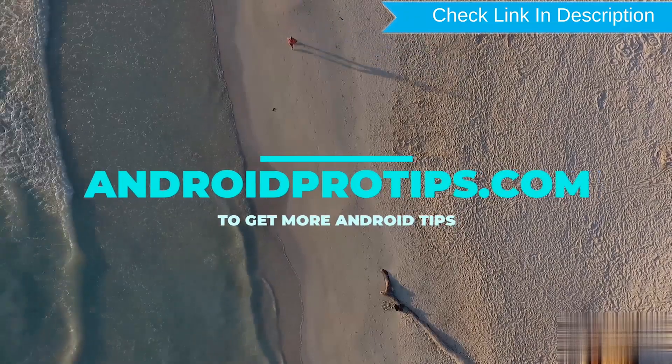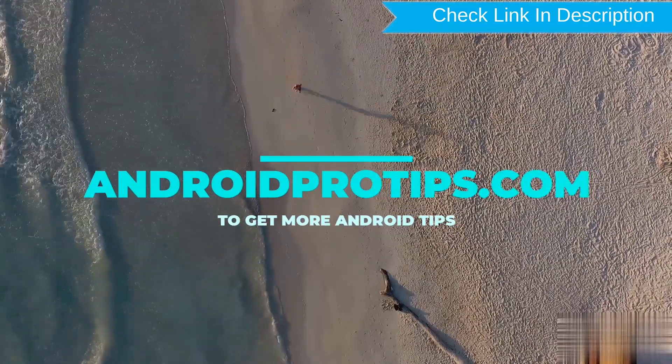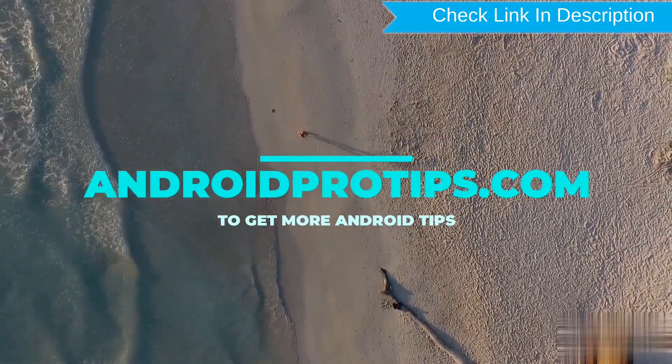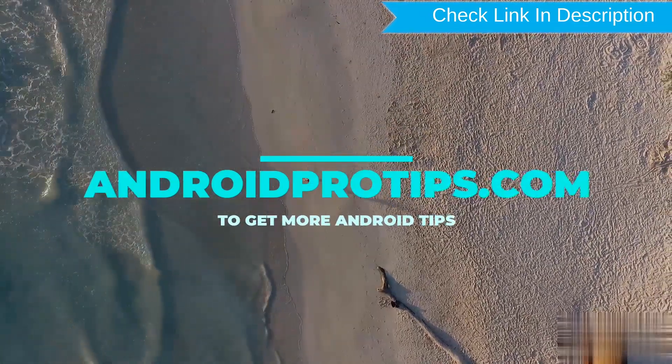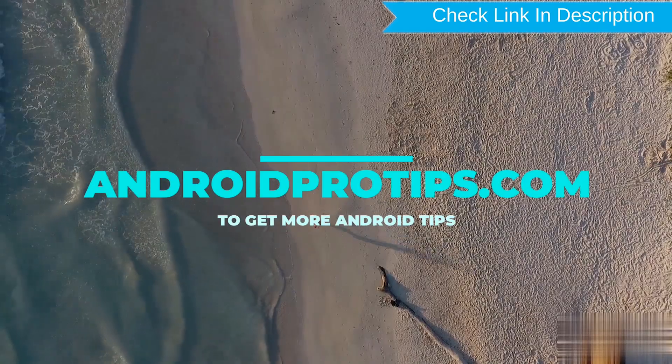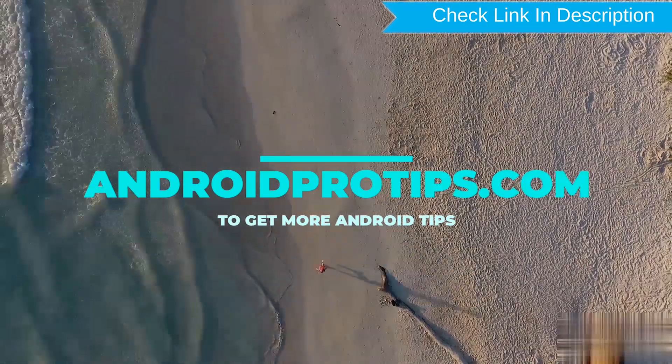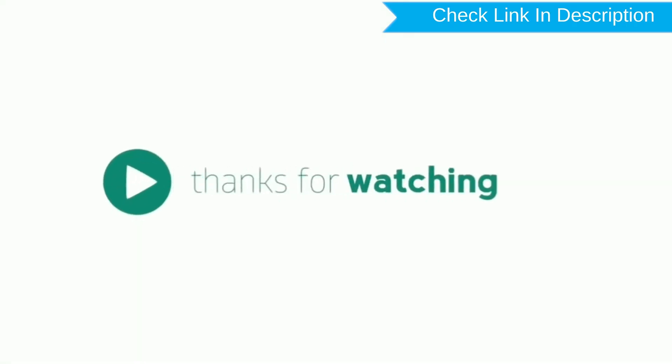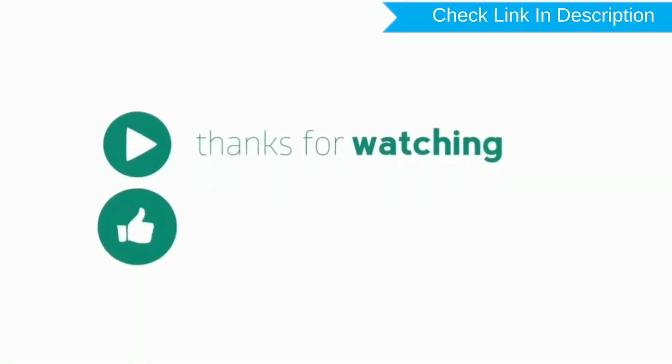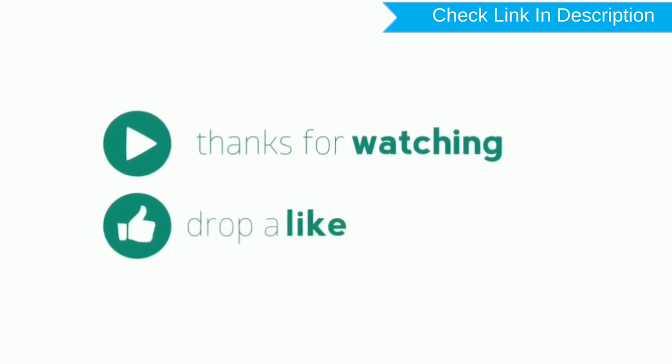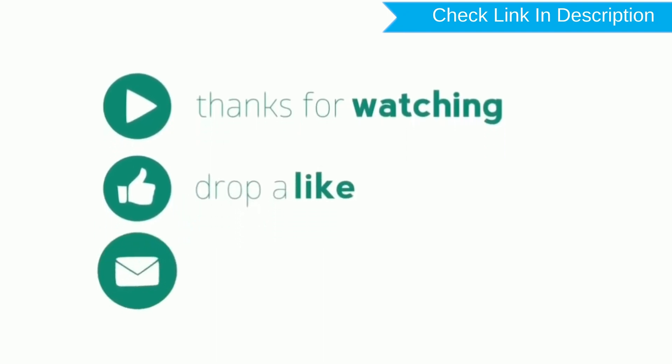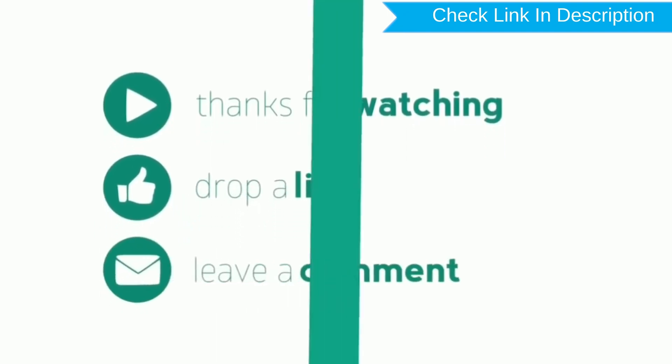Follow AndroidProTips.com to get more Android tips. Thank you for watching. Please like, comment, and share.